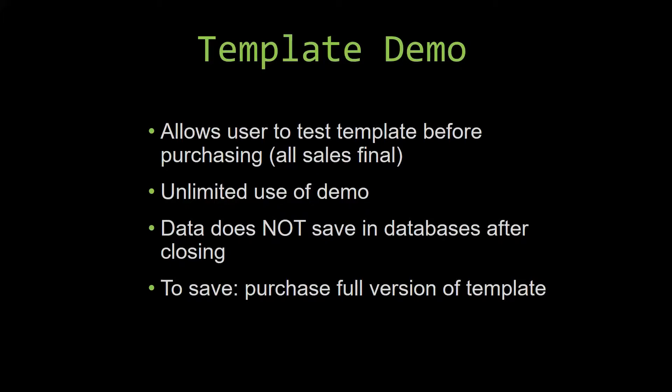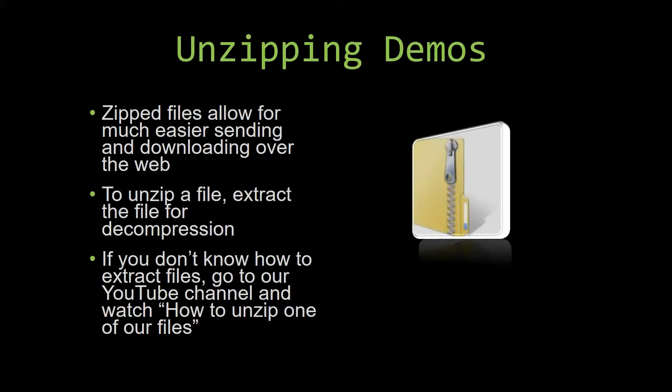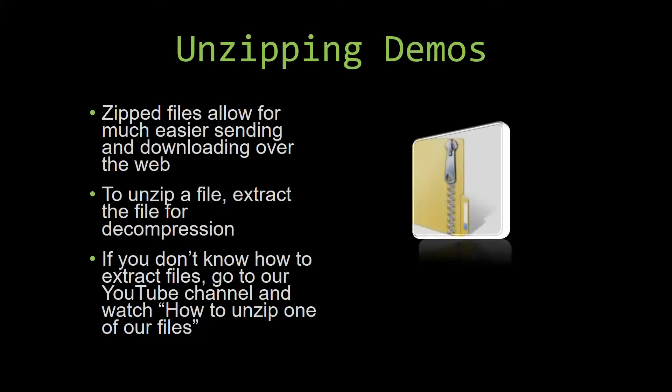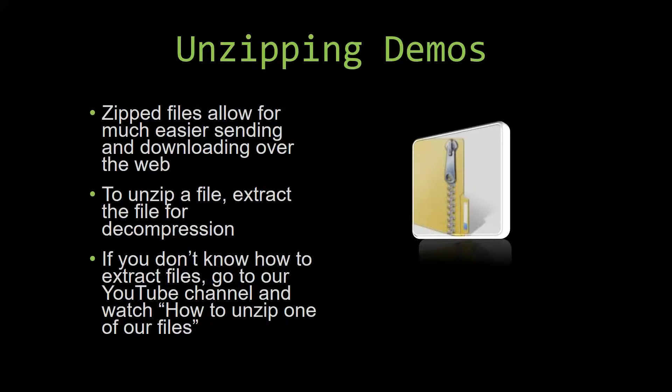Upon downloading a demo for one of our templates, you will have to unzip the downloadable file. Zipped files make it much easier to send and download large files over the web. Unzipping a file is very simple - all you have to do is extract the file so you have access to the uncompressed file. If you do not know how to unzip a file, check out our YouTube channel and watch the 'how to unzip one of our files' video tutorial. The link to that video will be in the description.